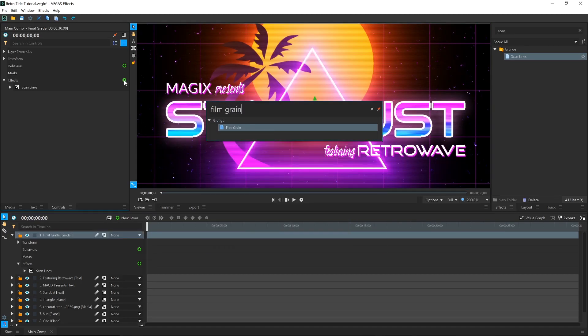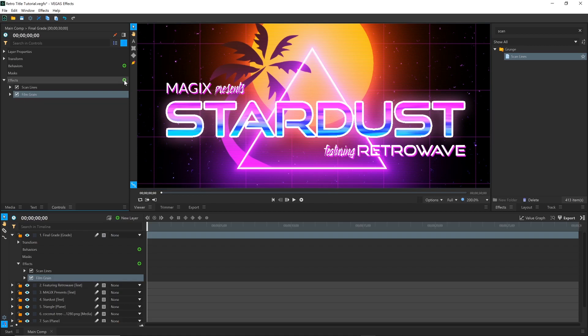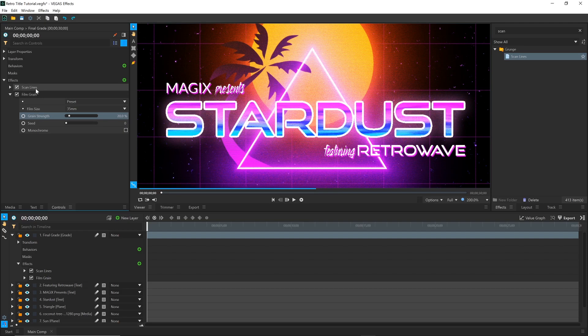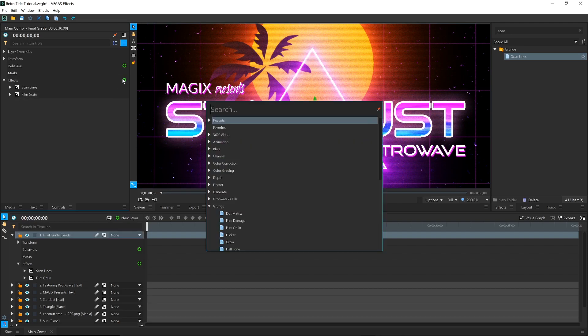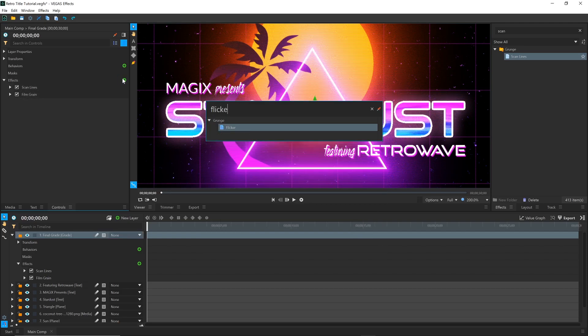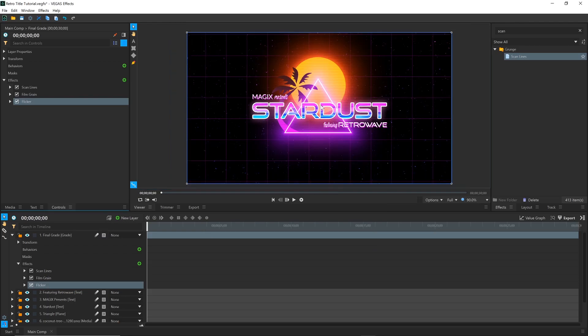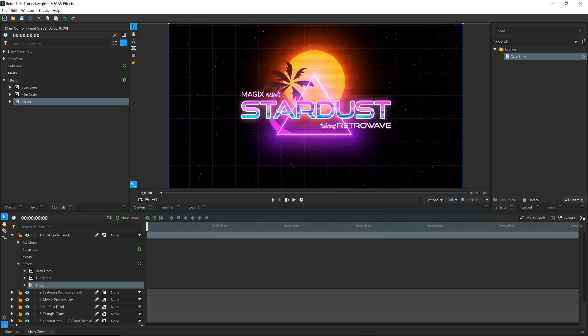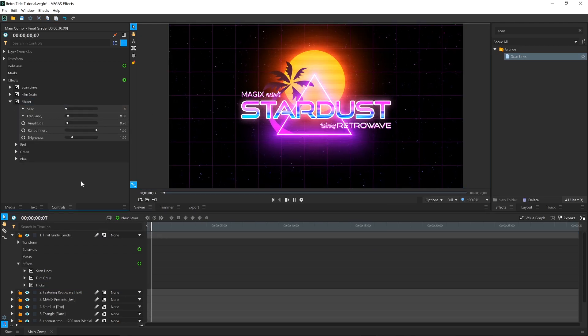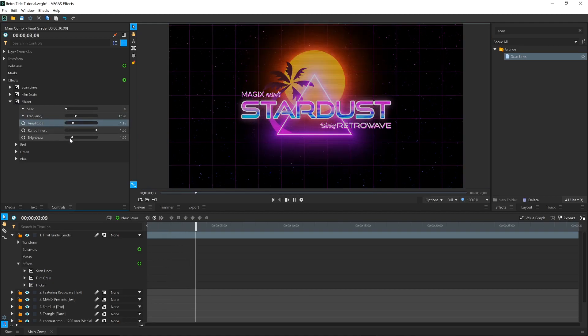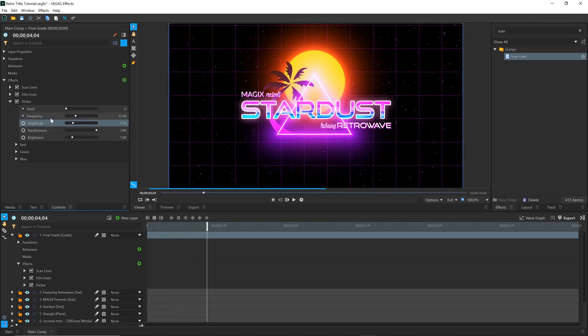Next is the Film Grain effect. This helps add some texture if you zoom in. Lastly, a Flicker effect can give the scene a bit more life. You can adjust the Frequency, which is how often the flicker occurs, and the Amplitude, which is how drastic the change is.